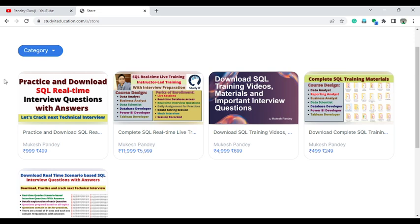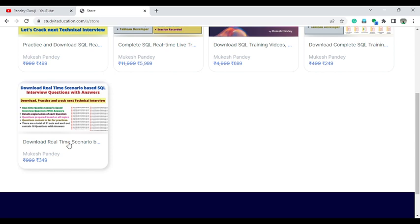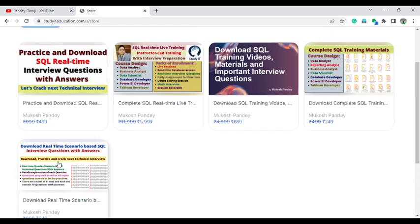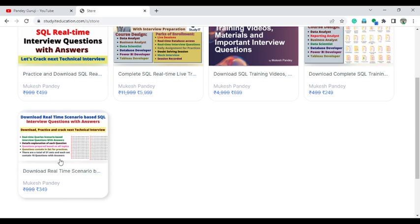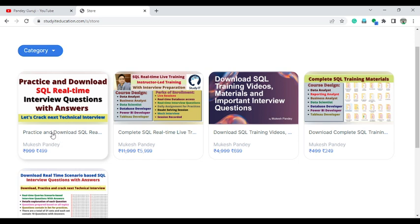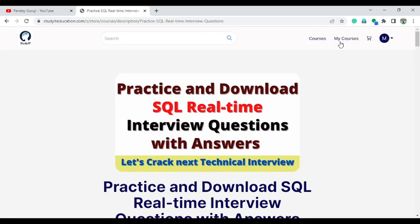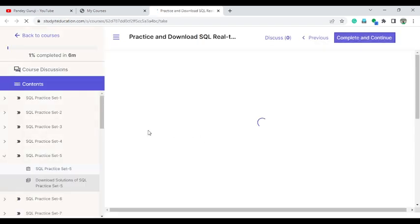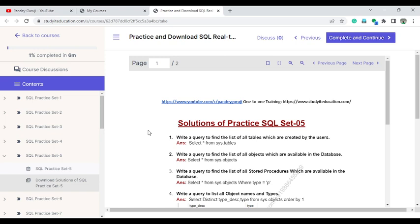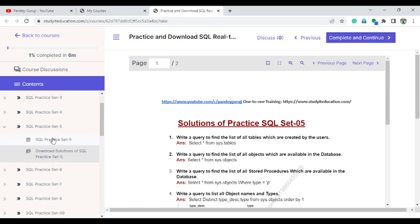The first course I'll discuss is 'Practice and Download Real-Time Interview Questions with SQL Answers.' For SQL interview question practice, I have two courses: one is 'Practice and Download Real-Time Interview Questions with Answers' at 4.99, and the second is 'Download Real-Time Interview Questions and Answers' at 3.49. The difference is that the 4.99 course includes a platform where you can practice the questions online, while the 3.49 course allows you to just download them. If you purchase the 4.99 course, it will be available under 'My Course' tab, and once you click on 'Practice and Download' you can find the practice platform.